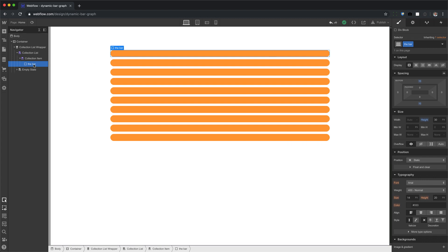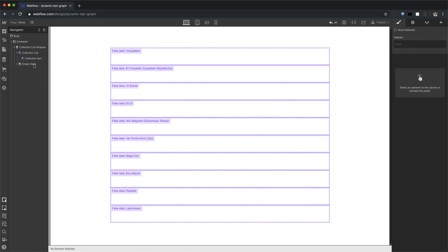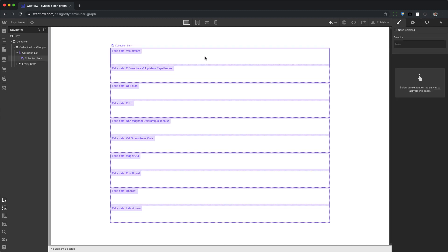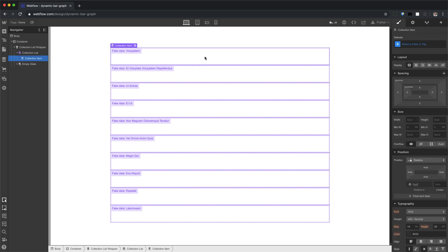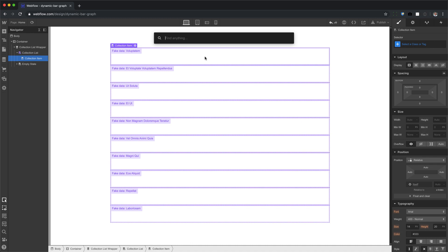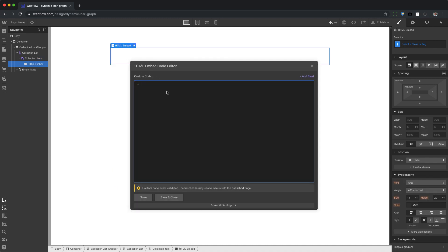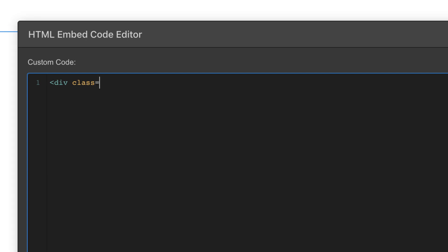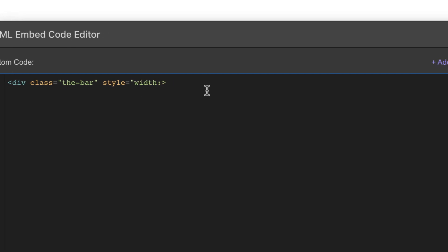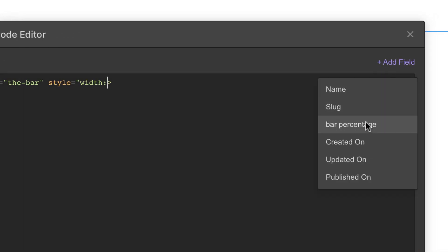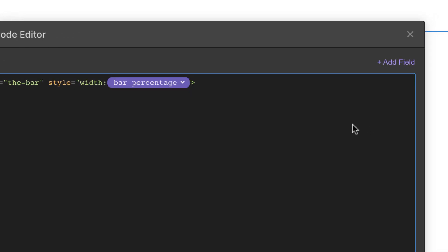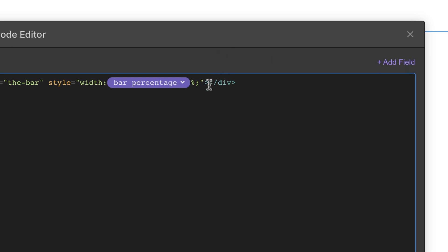And to do this, we're going to delete the bar, but don't worry. The style of the bar is saved right here, but we're going to call that style by adding an embed to each of the collection items. And now we're going to put in some code. We're going to add a div and the class name is the bar. And in that tag, we're going to say style equals width add field bar percentage percentage, semi-colon double quote and end the div.